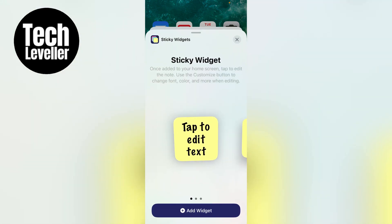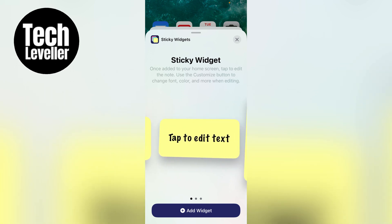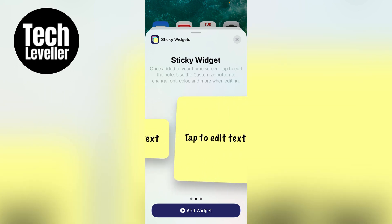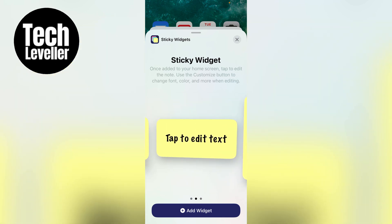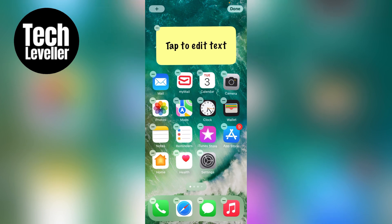Once the widgets are up, you can swipe left and right to choose the type of sticky widget you want to add to your home screen. We'll select this one here and then select add widget at the bottom.